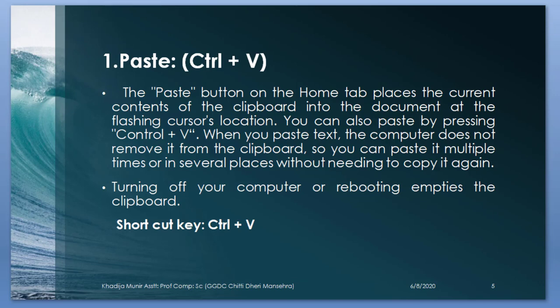The paste button on the home tab places the current contents of the clipboard into the document at the flashing cursor's location. You can also paste by pressing Ctrl plus V. When you paste text, the computer does not remove it from the clipboard, so you can paste it multiple times or in several places without needing to copy it again. Turning off your computer or rebooting empties the clipboard. Shortcut key for paste is Ctrl plus V.